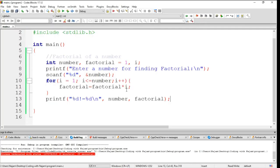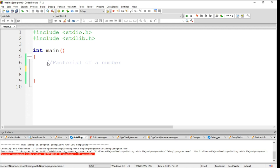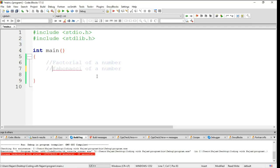So having this factorial, let's have another example here. Finding the Fibonacci of a number, how to find the Fibonacci. Let's see this example as well because it's also important.